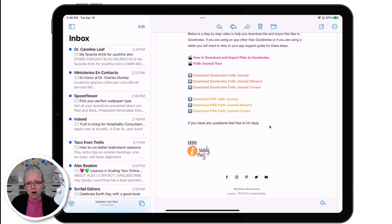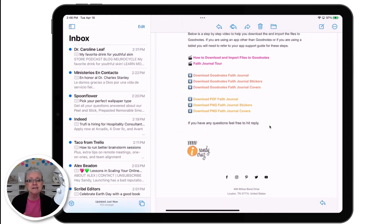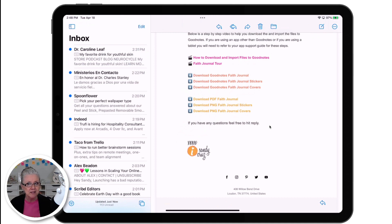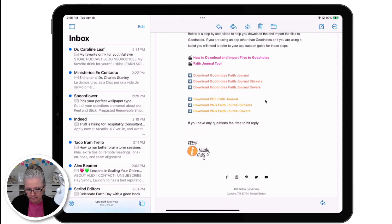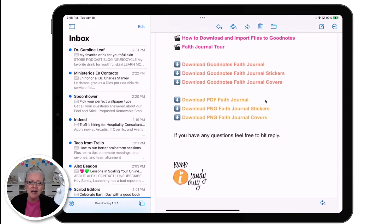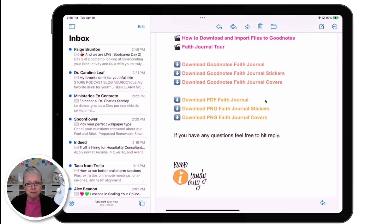Now I want to show you how to download and import the PNGs in case you want to store them in Dropbox rather than inside GoodNotes. One of the things I like about having them in Dropbox is that I can drag and drop them to my journal using a side-by-side window straight from Dropbox. This is specifically for the iPad, but regardless of what app you're using, if you're on an iPad, these steps will be the same.